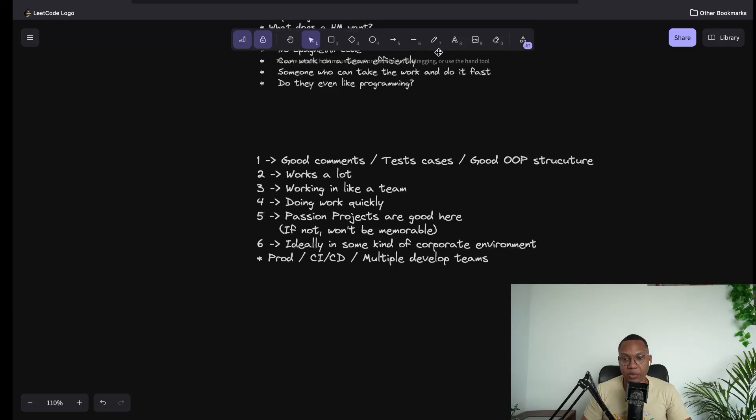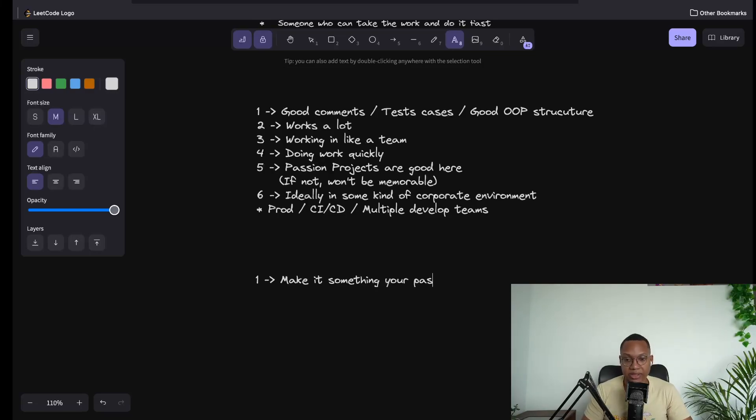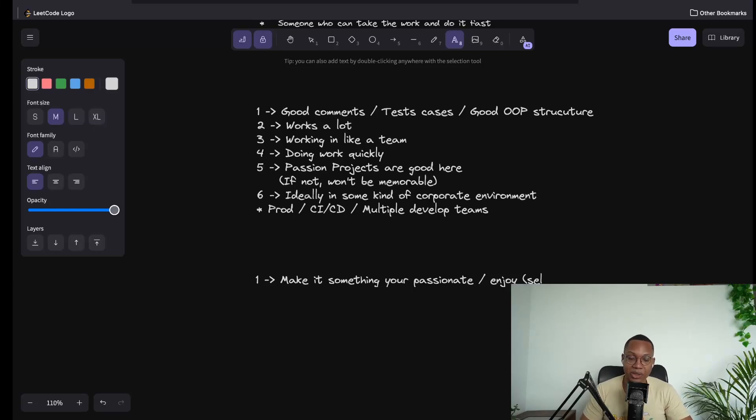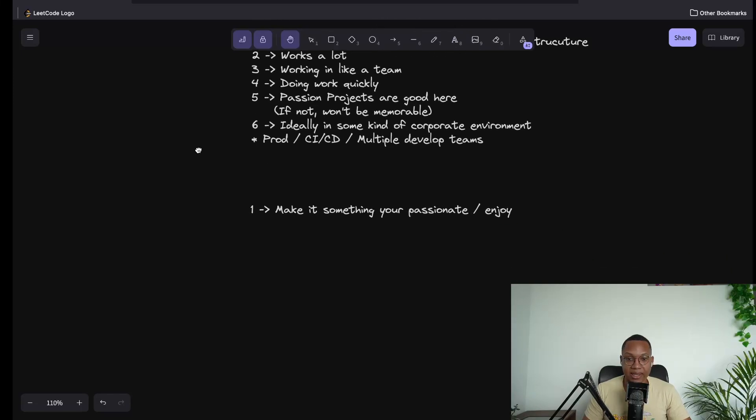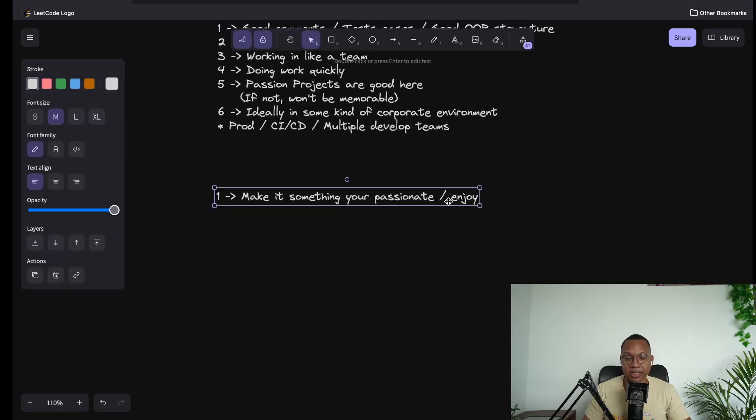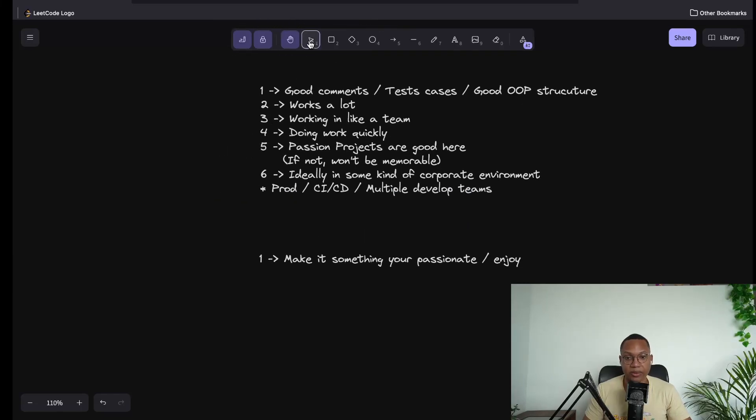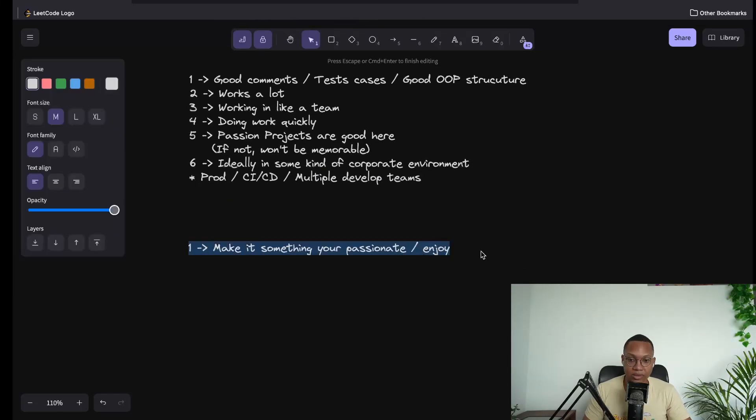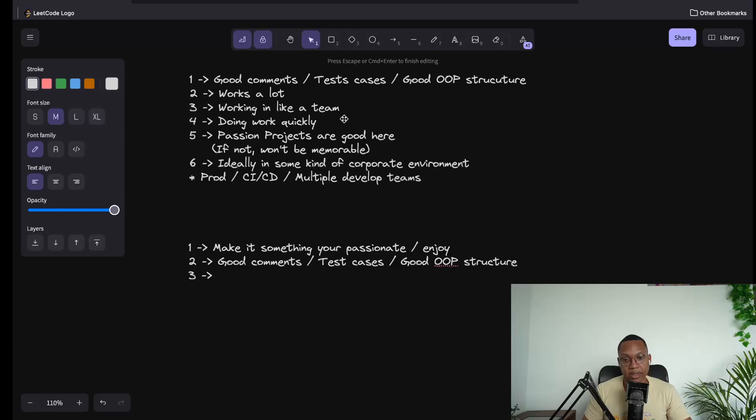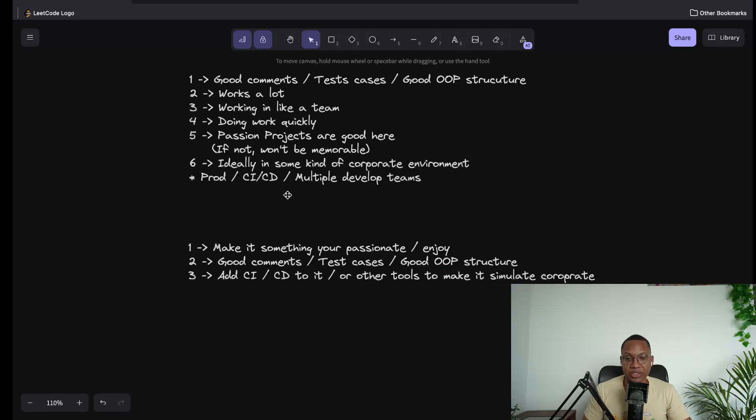We can simplify this even further to just say: when you make a project, make it something that you actually like, you're passionate about slash enjoy. This is where the self-awareness comes in. What do you enjoy so that you can leverage this? This is going to make it to where you're way less likely to give up on it. I would add good comments, add test cases, and the repo, and then just overall have a good structure. Then I would try to add some CI/CD or something to make it simulate a corporate environment, like using Jenkins or Trello.